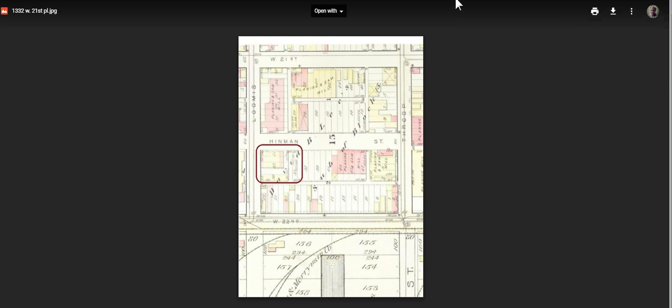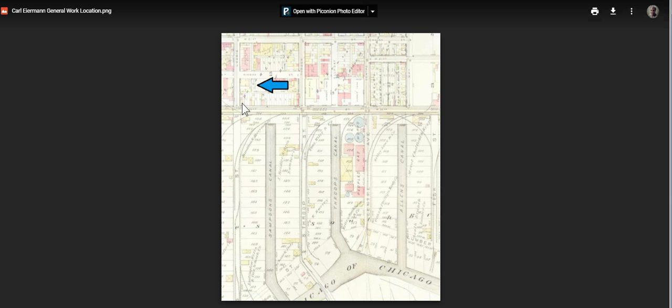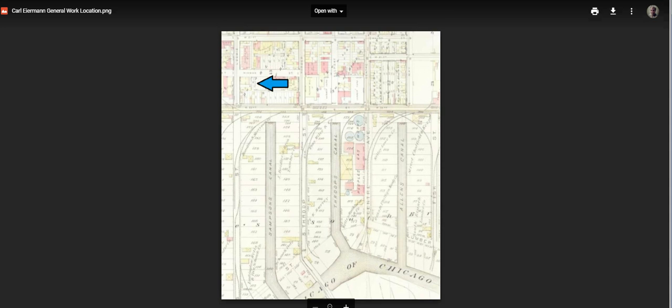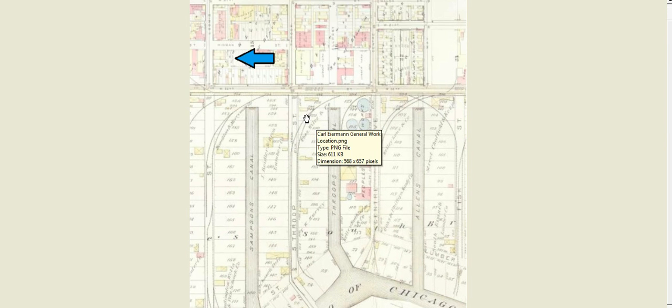Let's go ahead and close that out and let's take a look at another one. Here's a broader screen capture of that part of the city. We'll go ahead and download that and then open it up for a closer look.